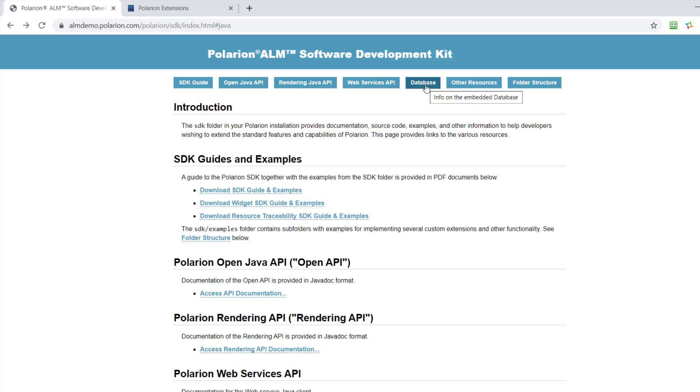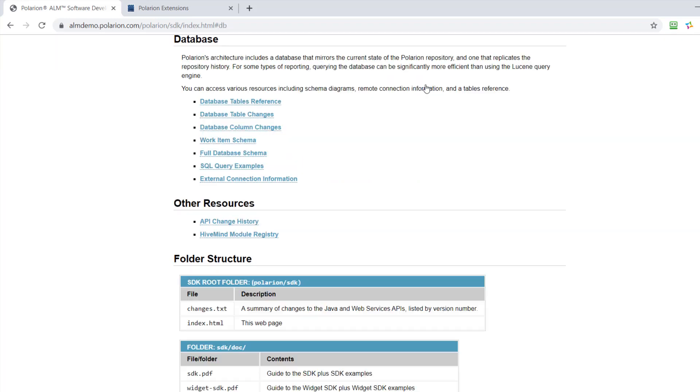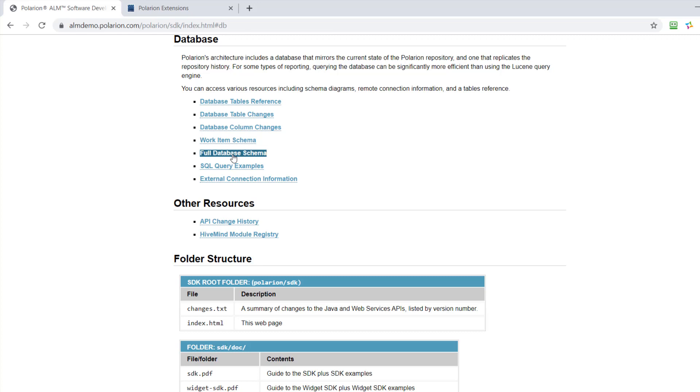And you can query that index using SQL, and that database documentation here gives you some examples and also an overview on the full-blown database schema.